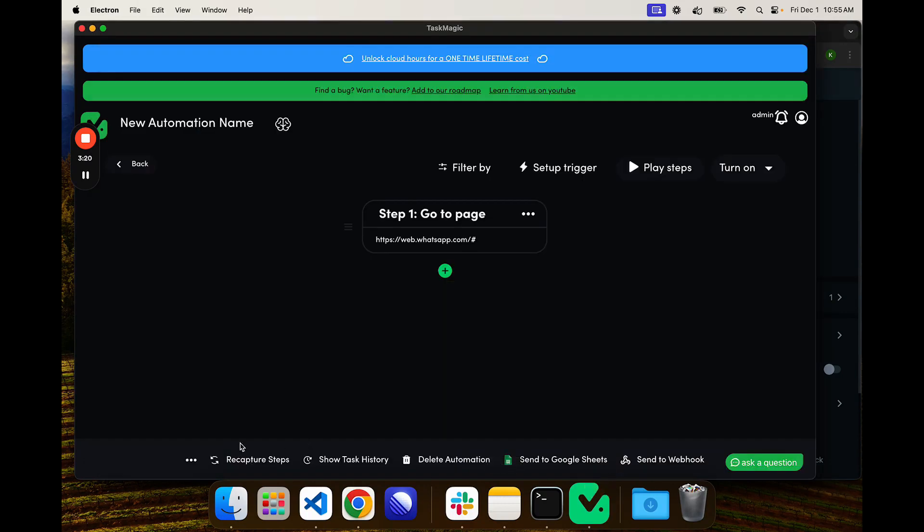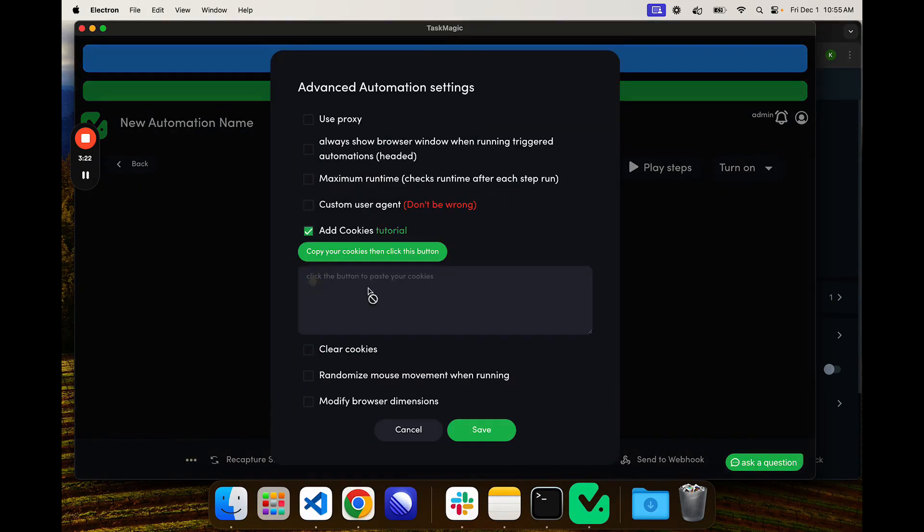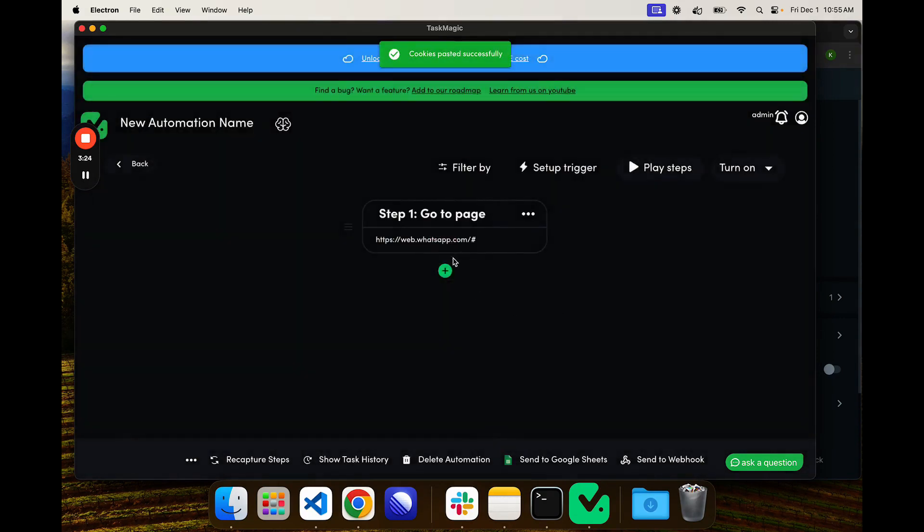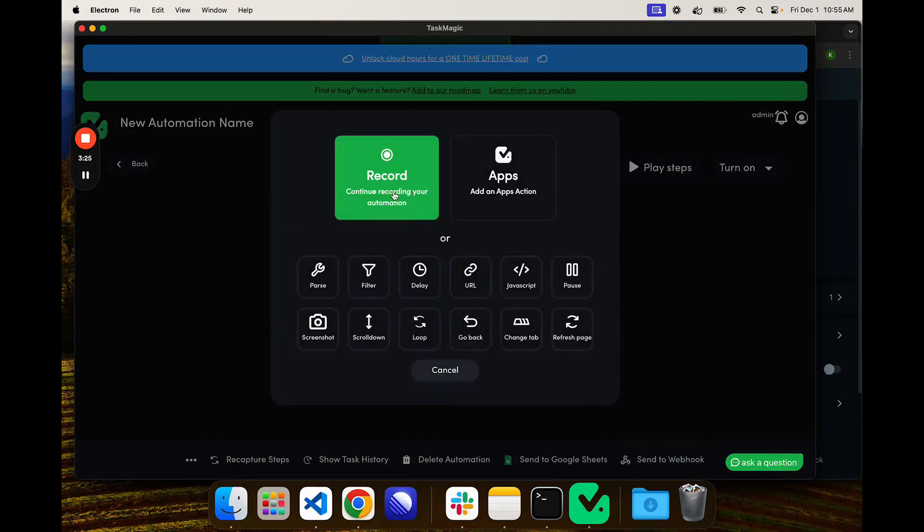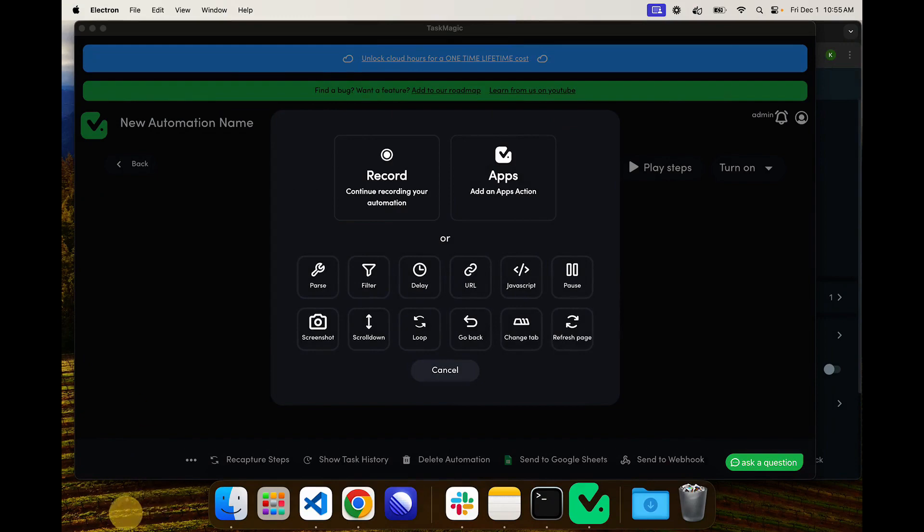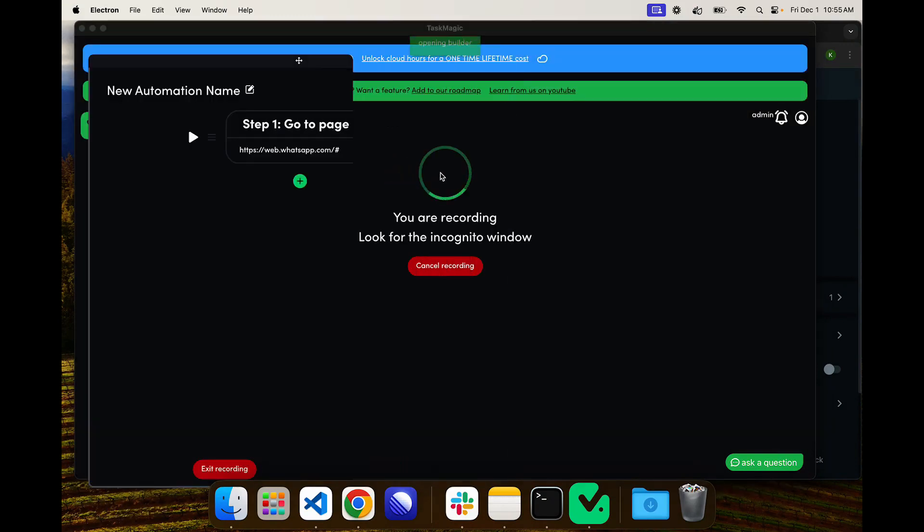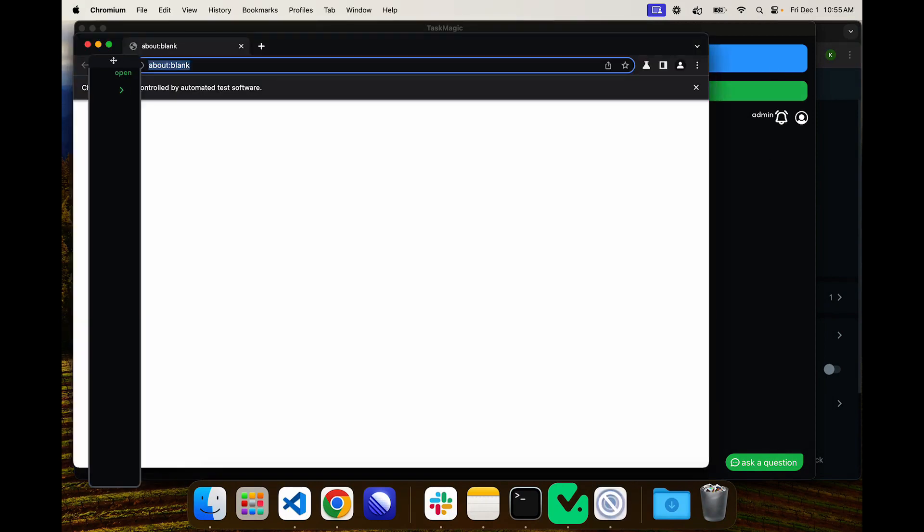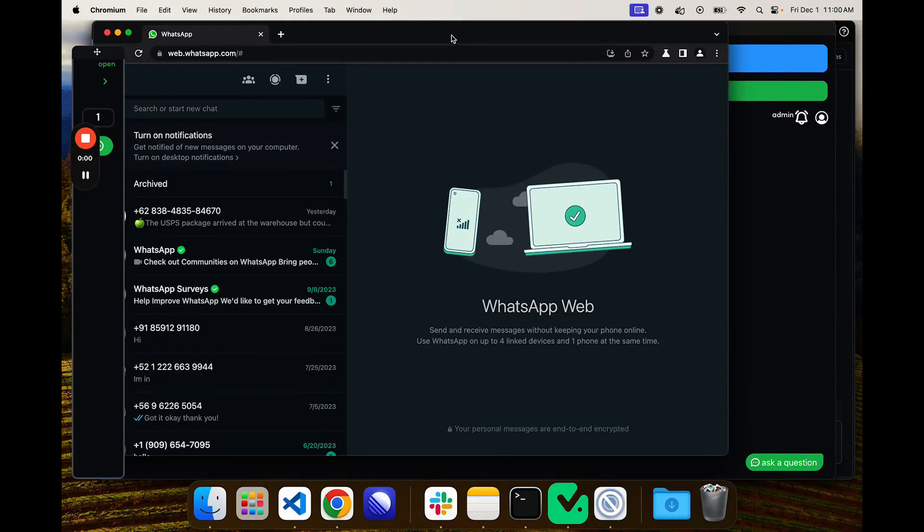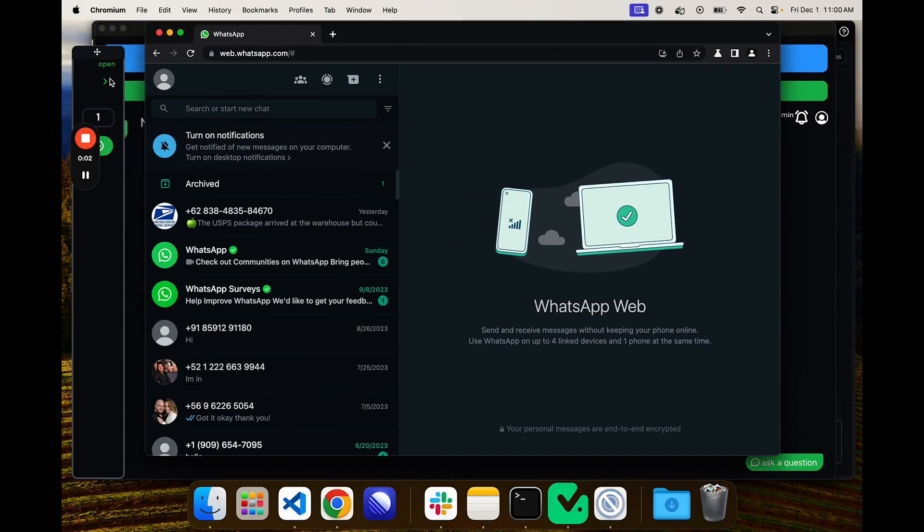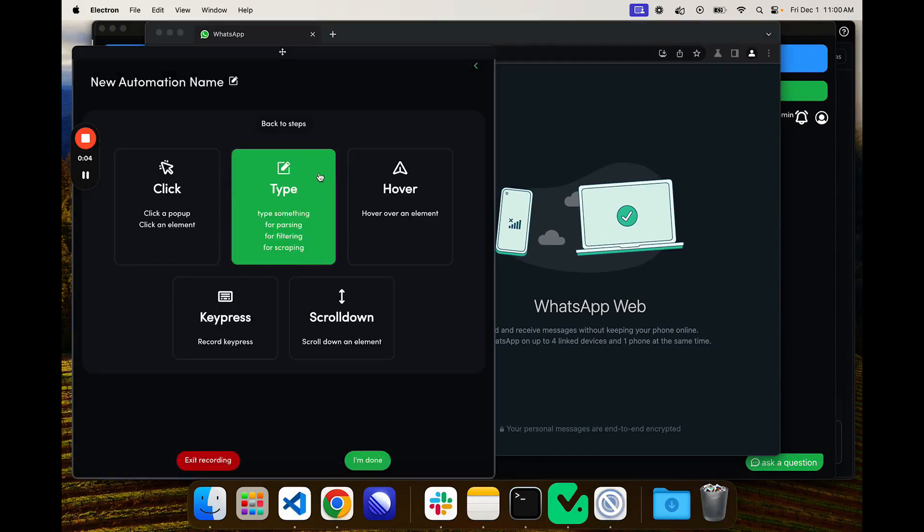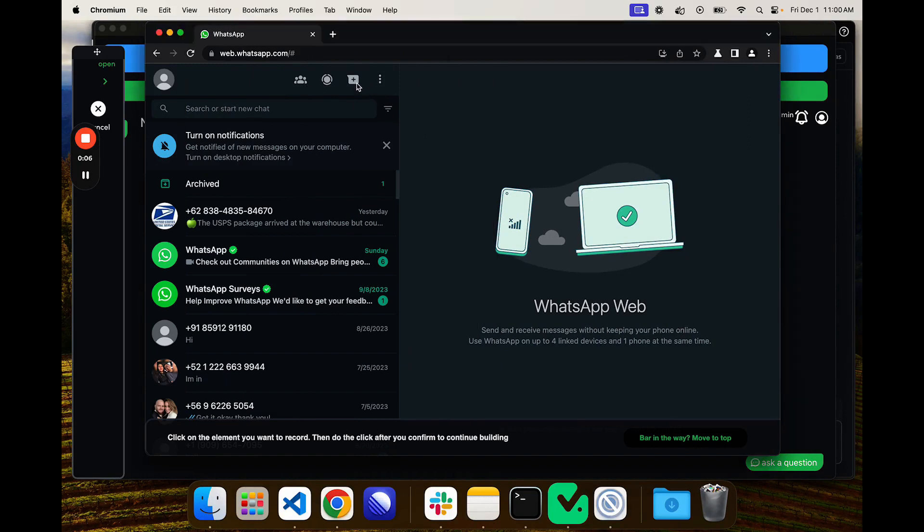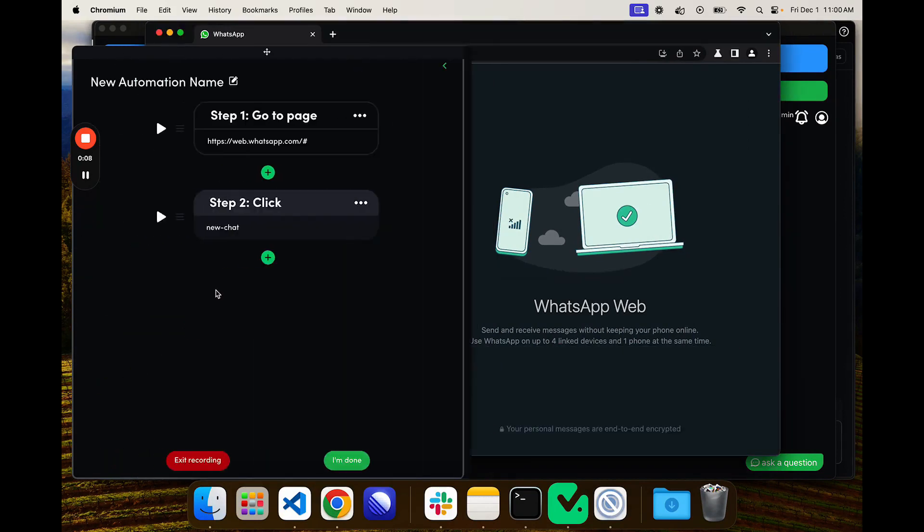We can go back to WhatsApp, grab our cookies, back to Task Magic and add this. Then when we record this again, this will open up WhatsApp with us already logged in. We can go ahead and restart recording.